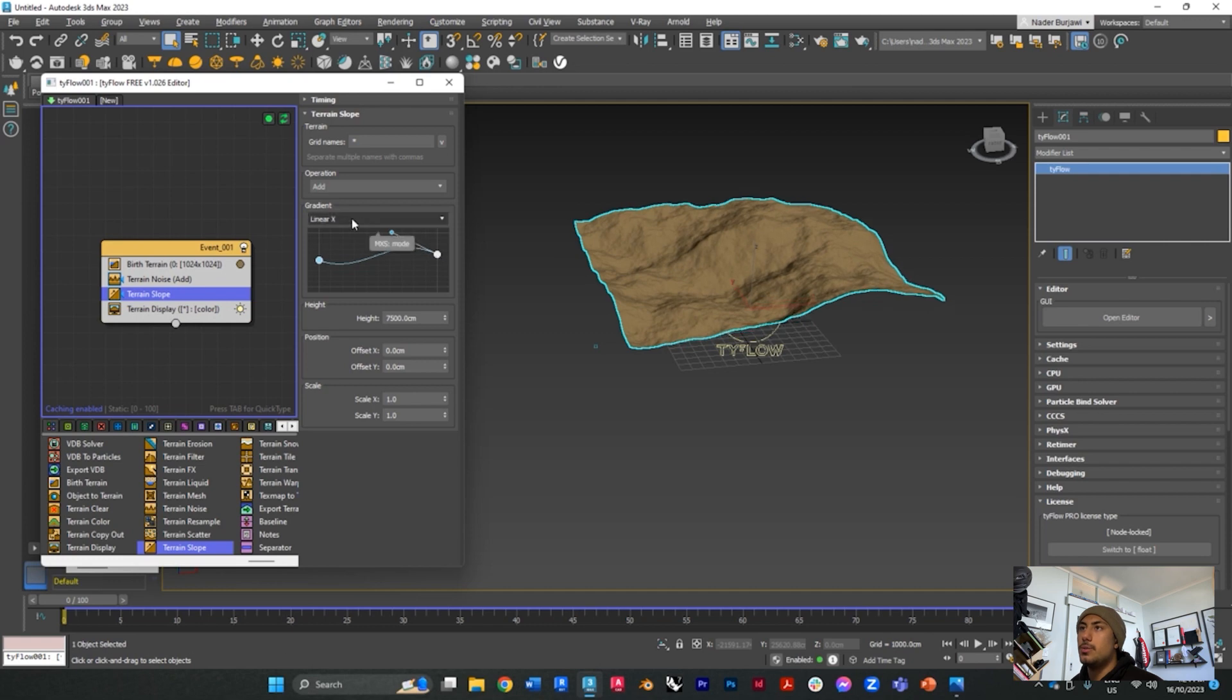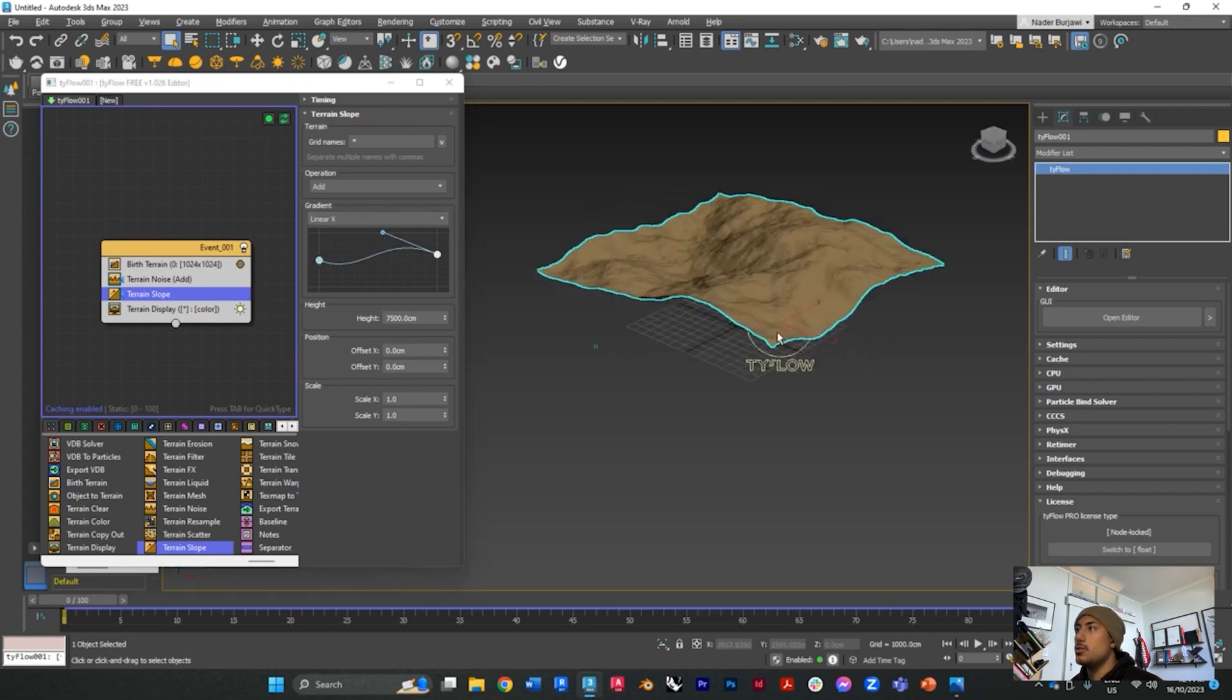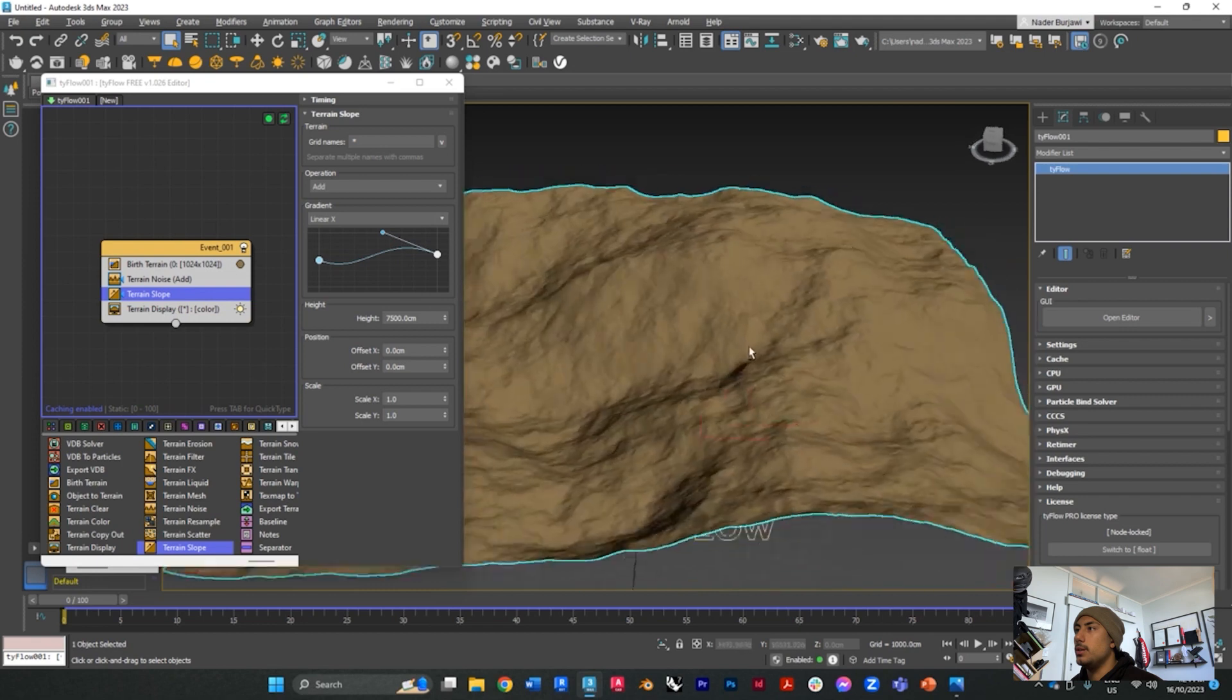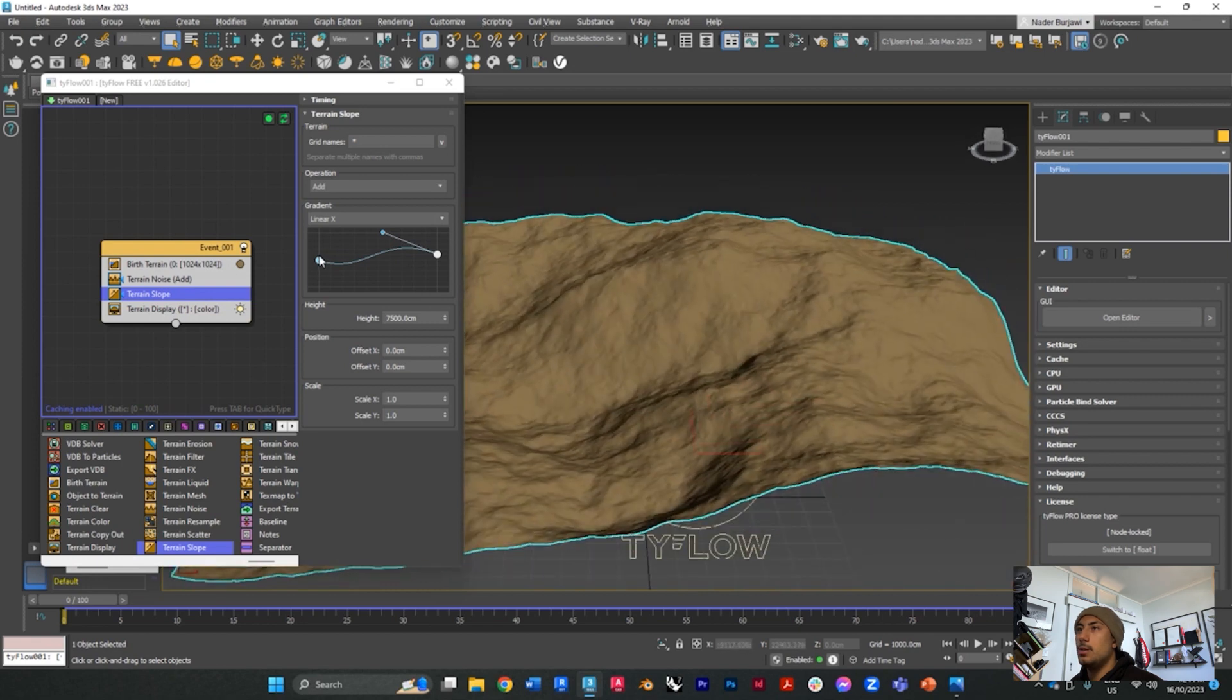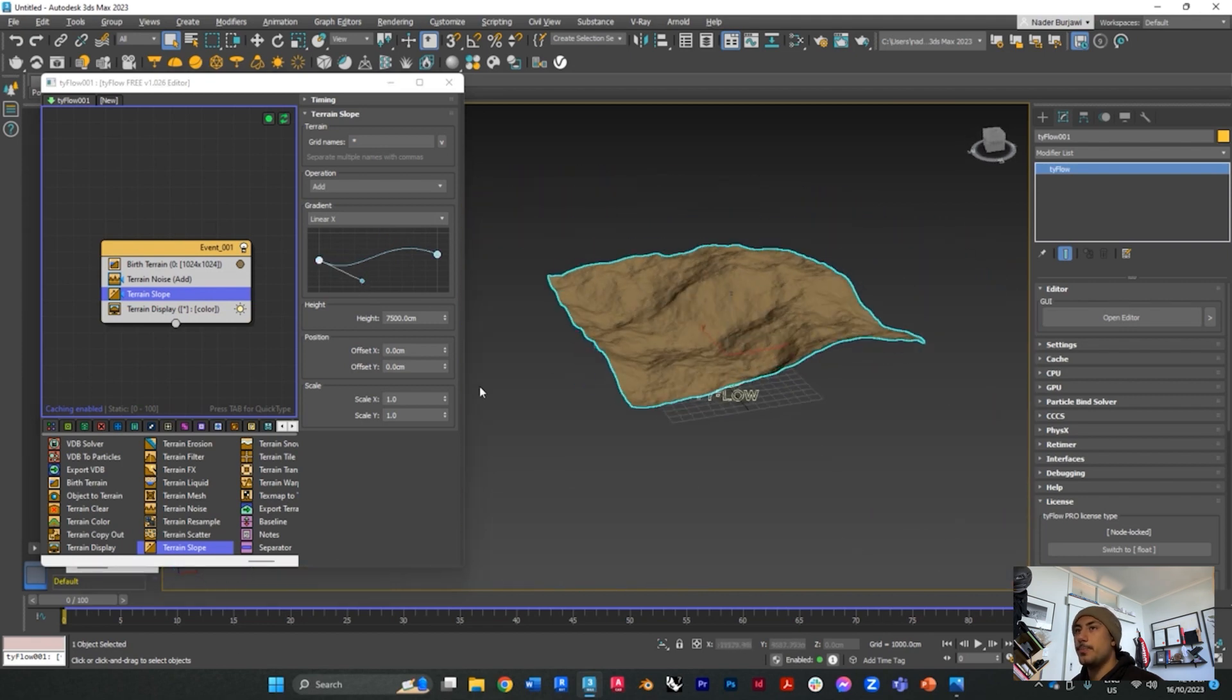Change to Linear X and then you can control your terrain as you want it. I'll keep it like this for now.